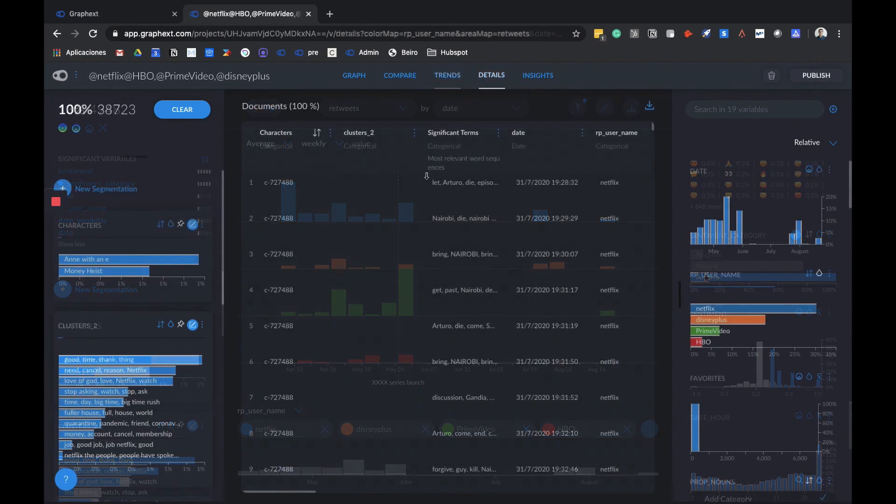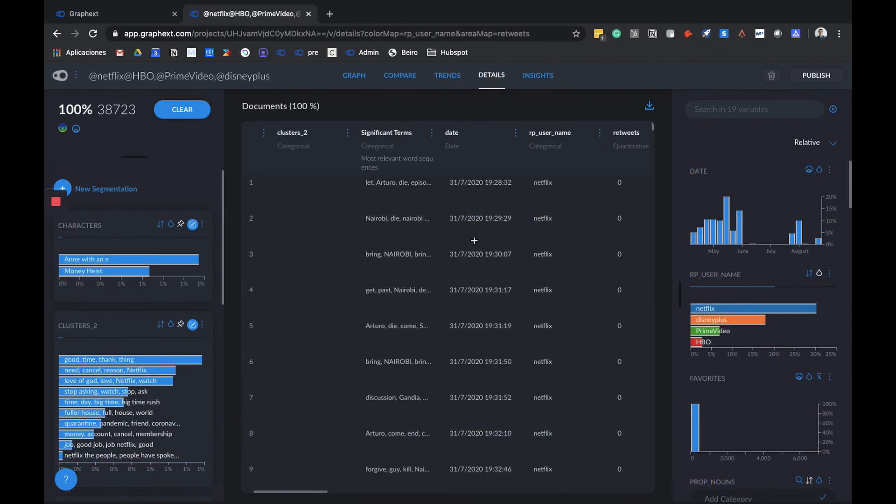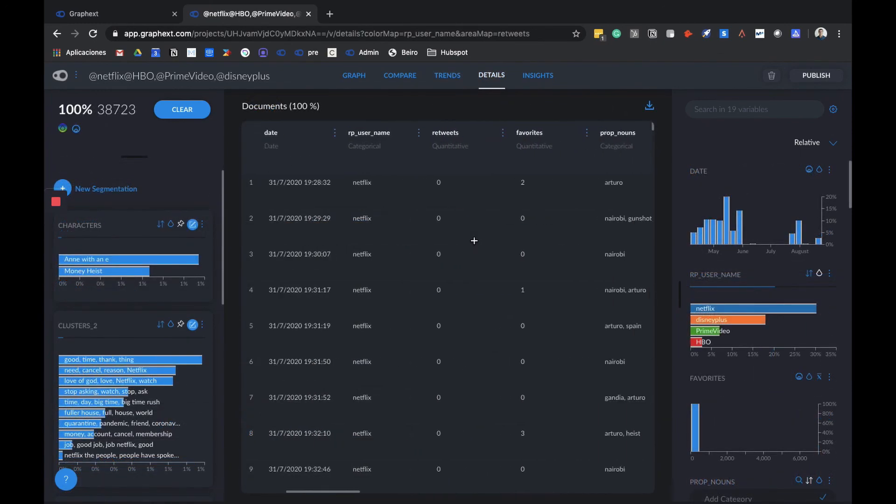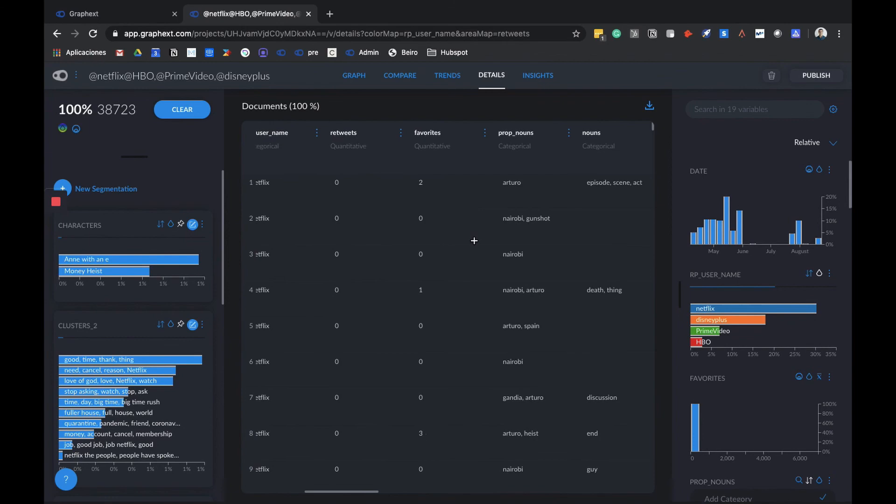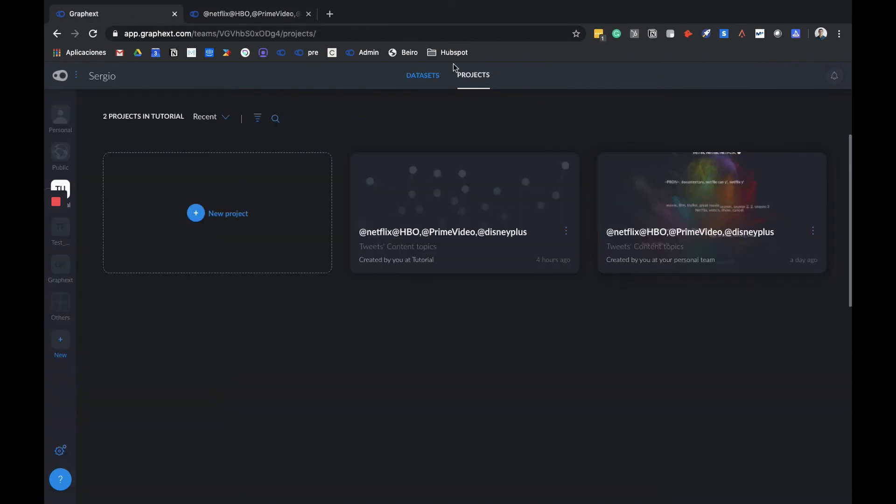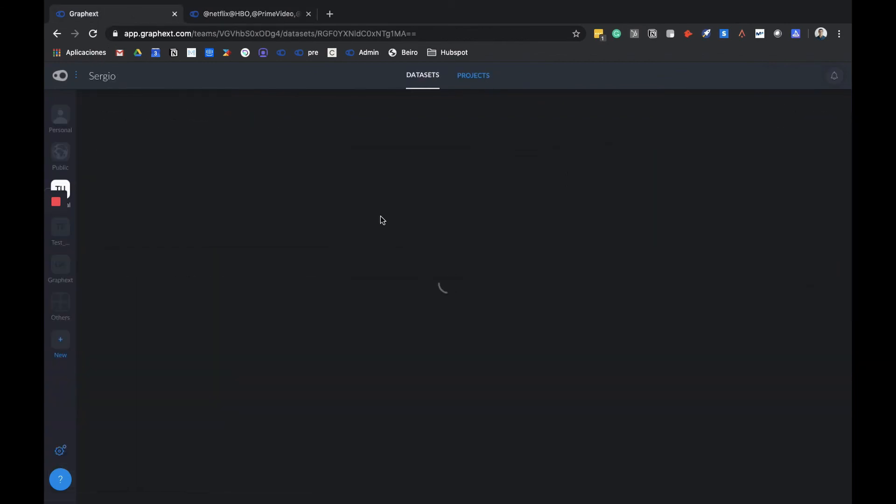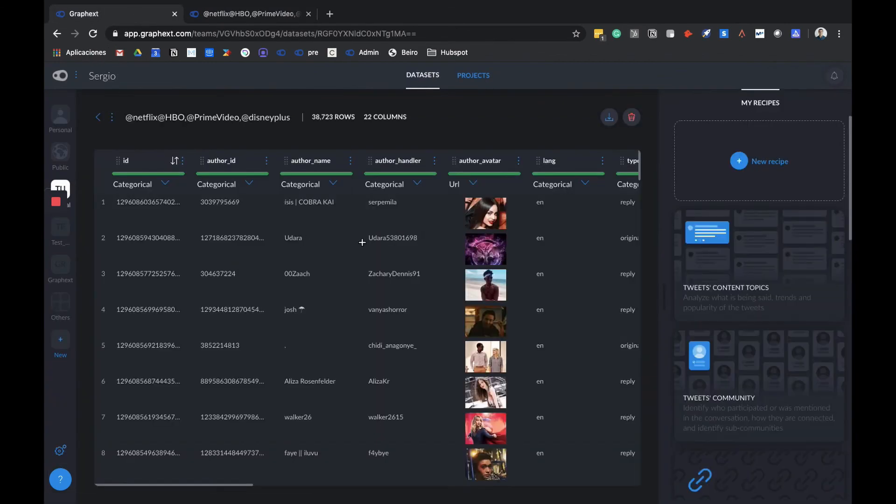Last but not least, we have the details section. Here we can view and segment our database. We have a visualization of our dataset similar to the one in the dataset area from the start of our project.